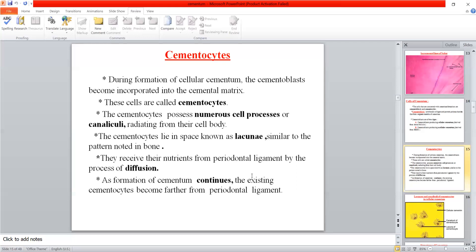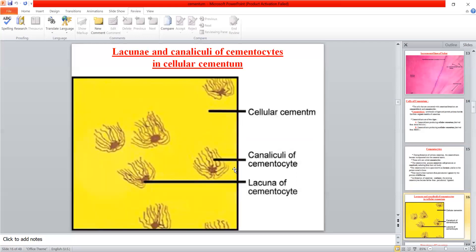As more cementum layers form, the cementocytes move further from their nourishment source — the periodontal ligament. When they are very far away, they sometimes die and the lacunae appear empty. Cementocytes have numerous cell processes called canaliculi that extend toward the outer surface of the cementum, toward the periodontal ligament which provides nourishment.